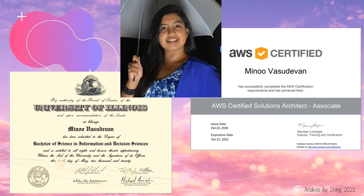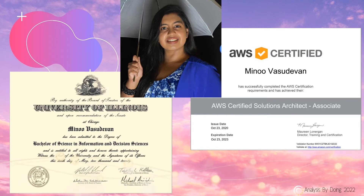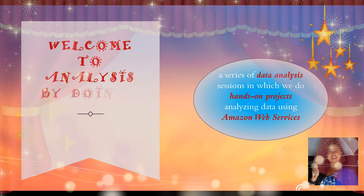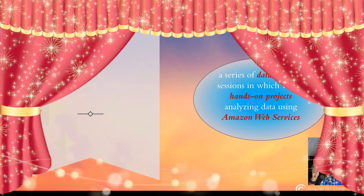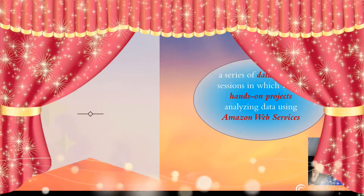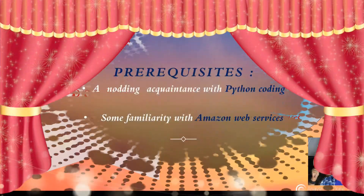Hi, how are you doing? This is Analysis by Doing. I'm Manu Vasudevan, Data Analyst and Certified AWS Solutions Architect at your service. Welcome to Analysis by Doing, a series of data analysis sessions in which we do hands-on projects analyzing data using Amazon Web Services.